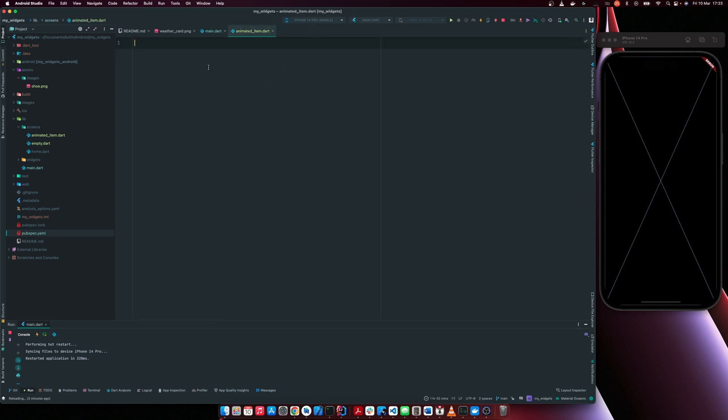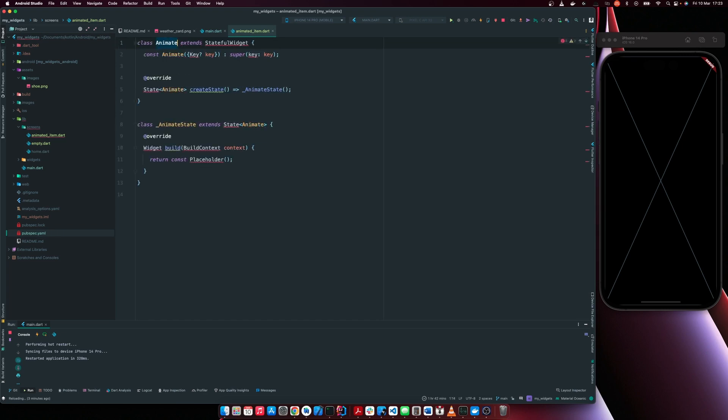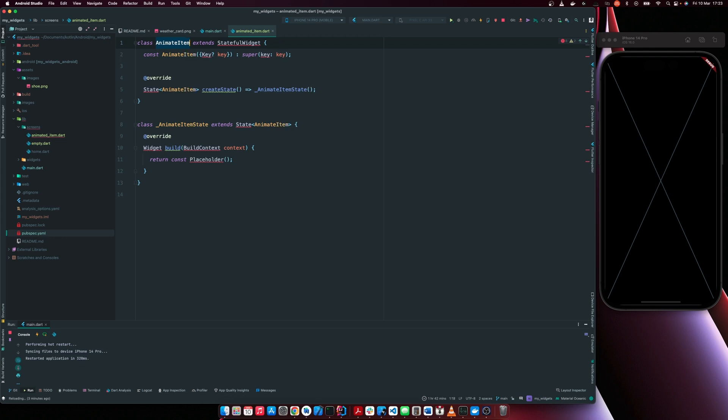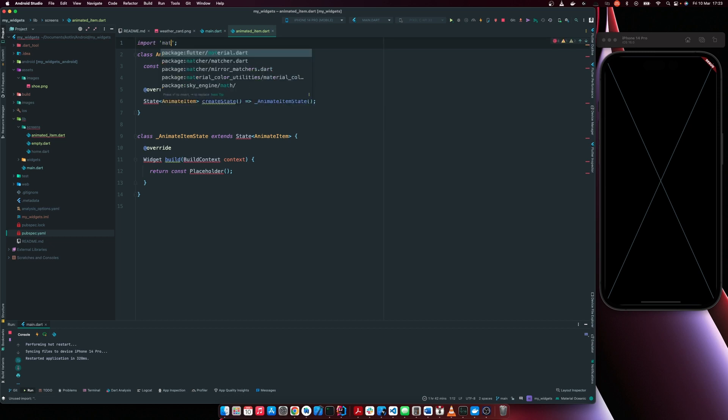So I'm going to create a stateful widget and I'm going to call this animate item. Then I'll import material to get rid of all these errors.